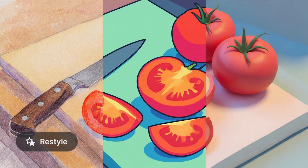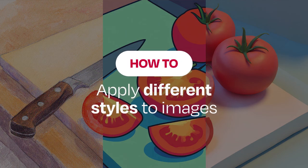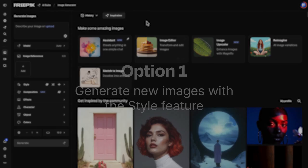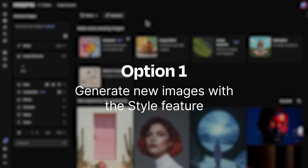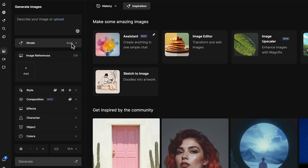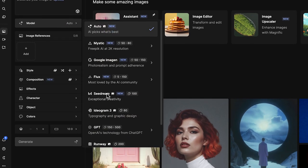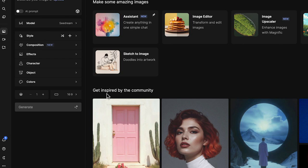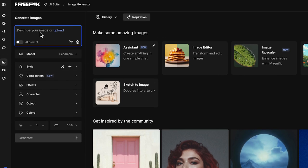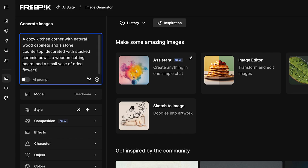Let's take one idea and apply a set of styles using two options. Open the image generator and choose Seadream as your model — it brings accuracy and creativity to styles. Type your prompt and just describe the scene you're imagining.